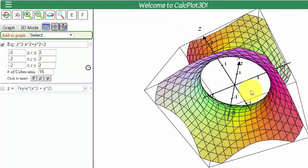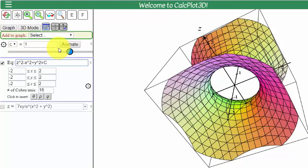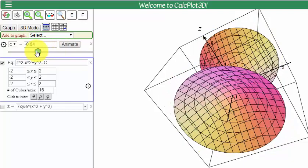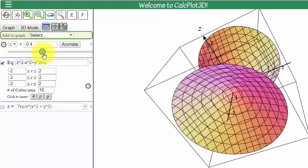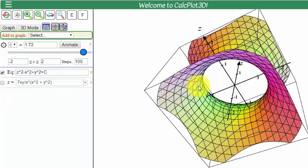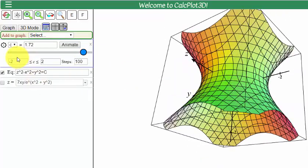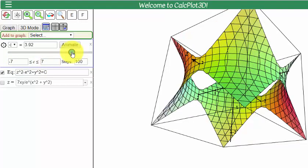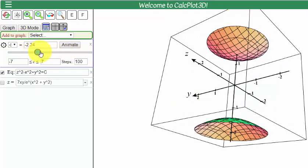If I want to check out what it looks like for many different level surfaces and many constants c, I can just type in equals c. I hit enter and a slider will pop up, and I can just move the slider to show what it looks like for different constants of c. For example, for c equals 1.72, there's our level surface. I can also change these bounds — say negative 2 to negative 7, and 2 to 7 — giving a larger range to vary these constants.